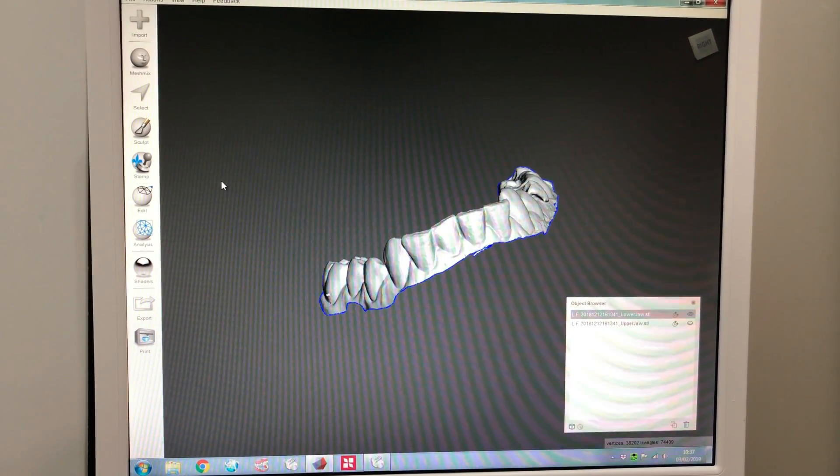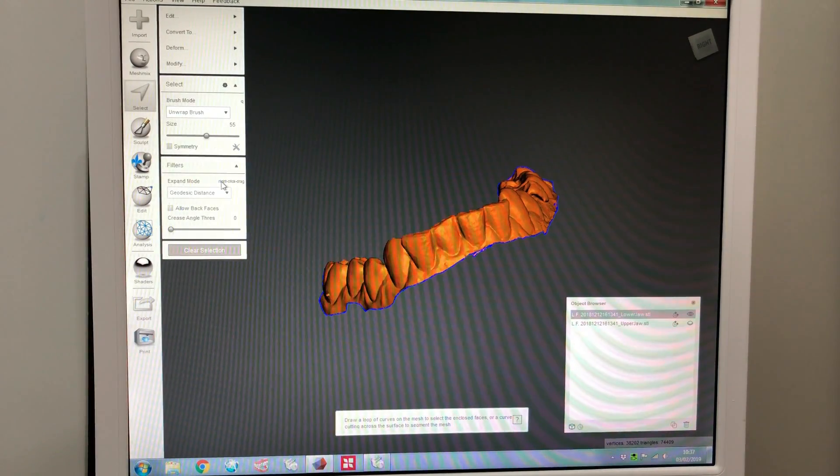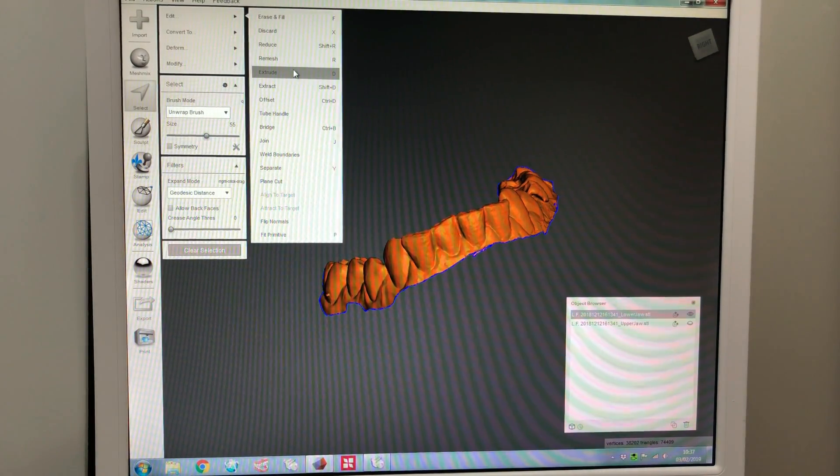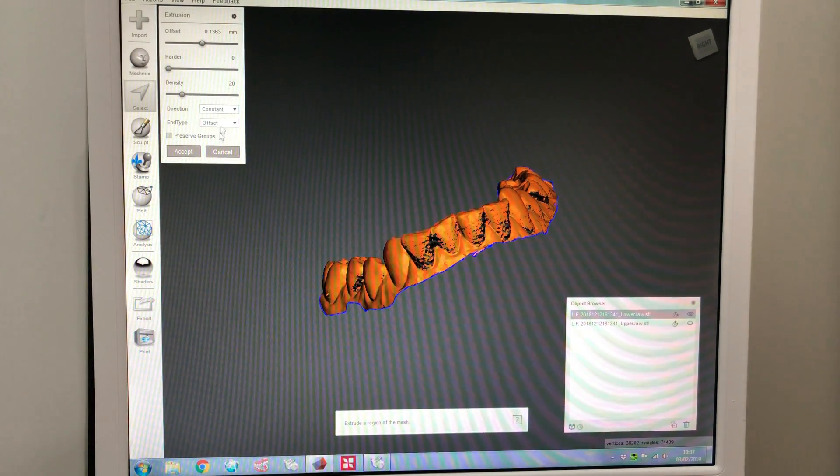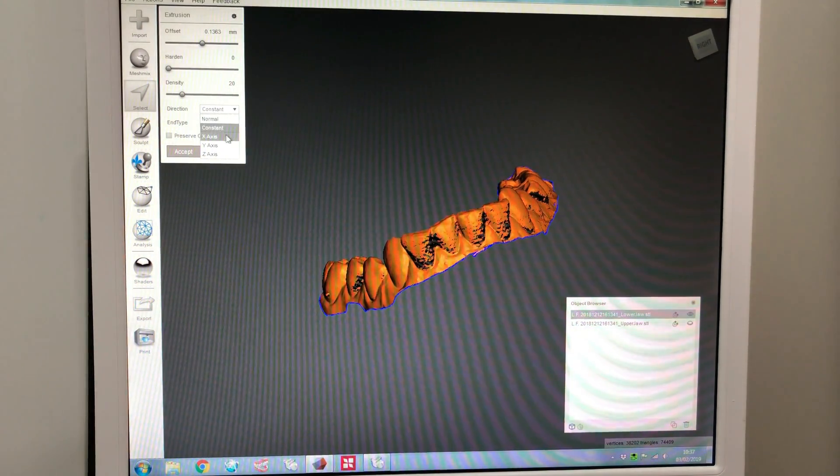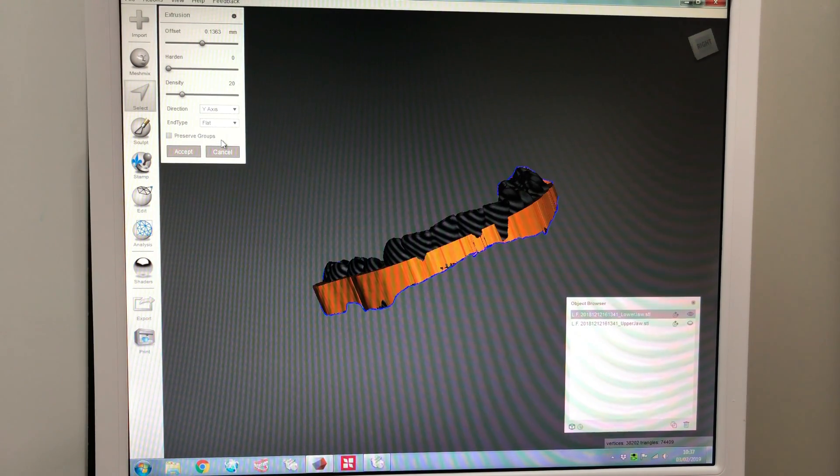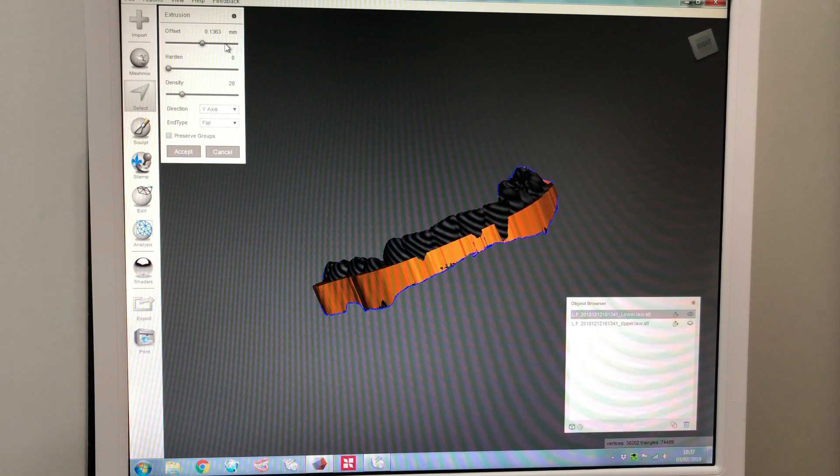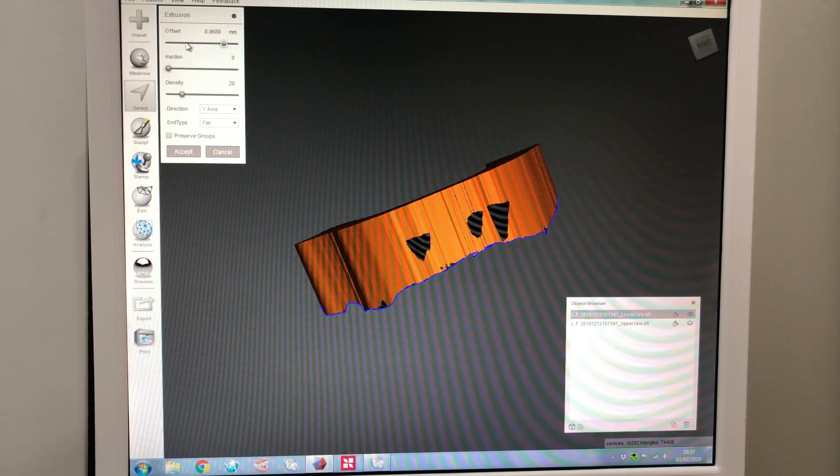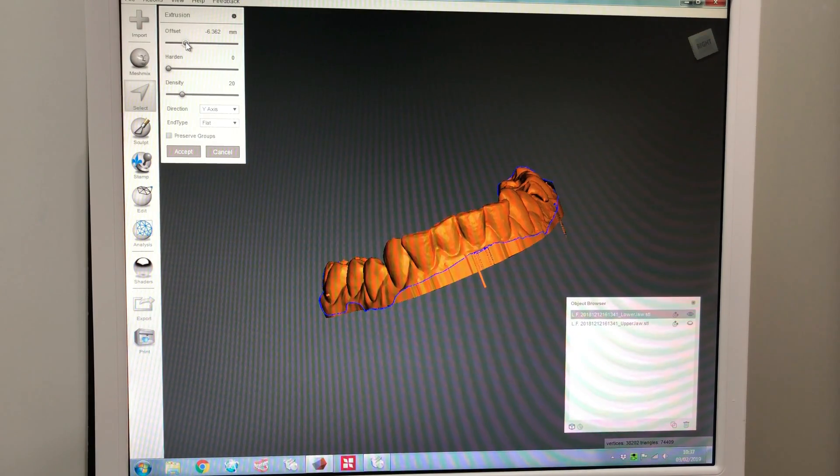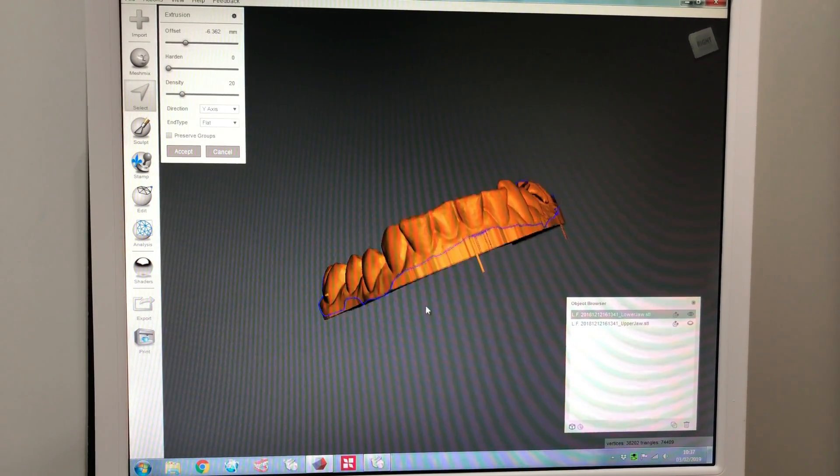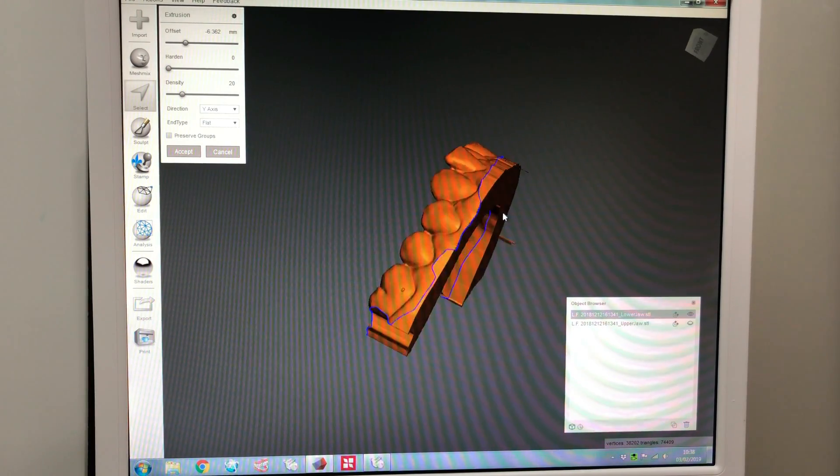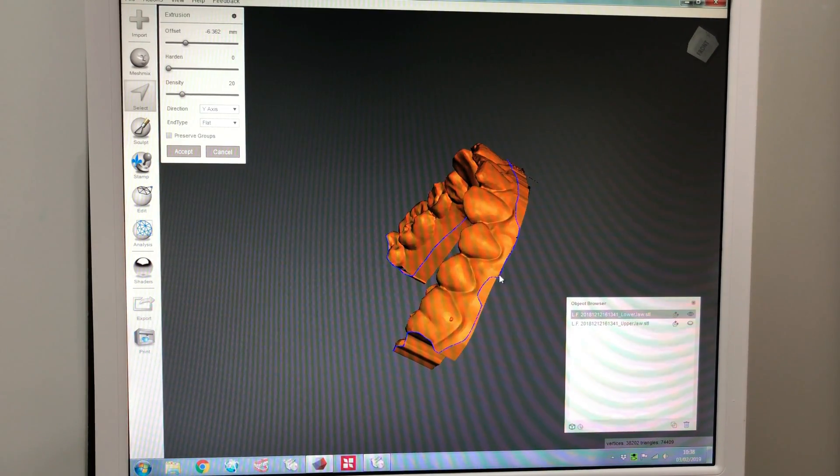So, first thing we do is press CTRL A, select everything. Edit, extrude, or you can just press D. Change the direction to the Y axis. Change the end type to flat. And then adjust the slider. Well, wrong way, wrong direction. We'll go the other way. And here you go.